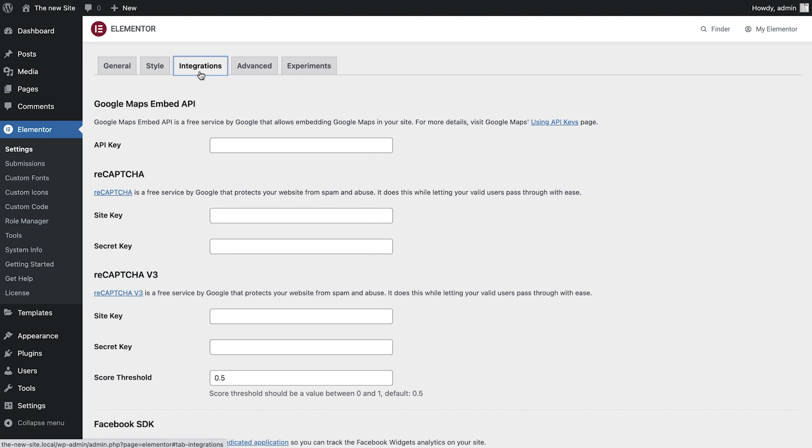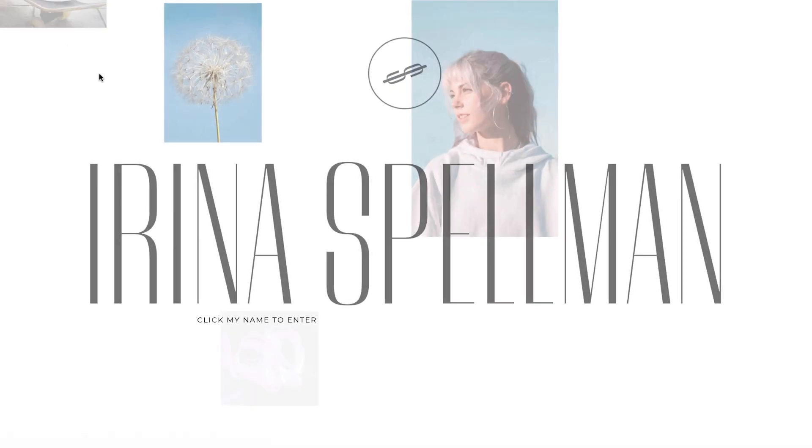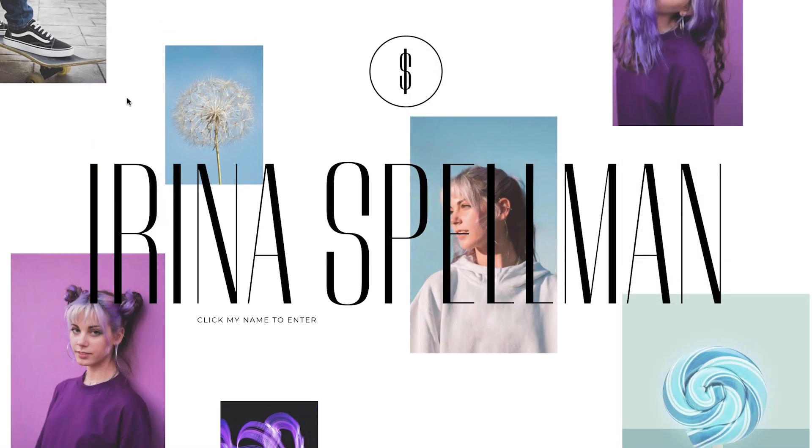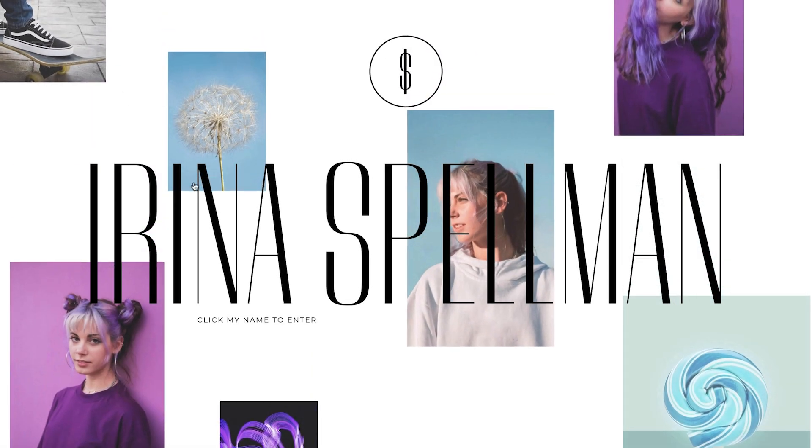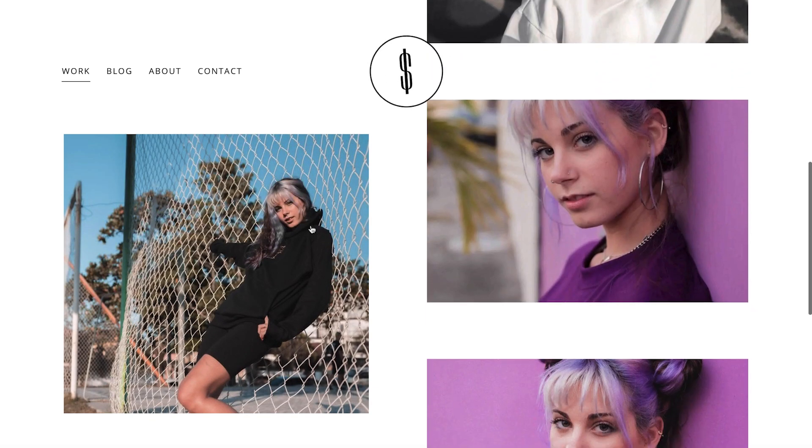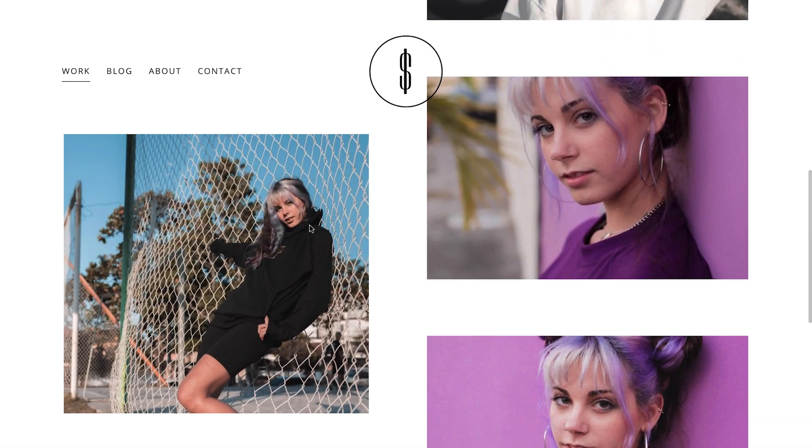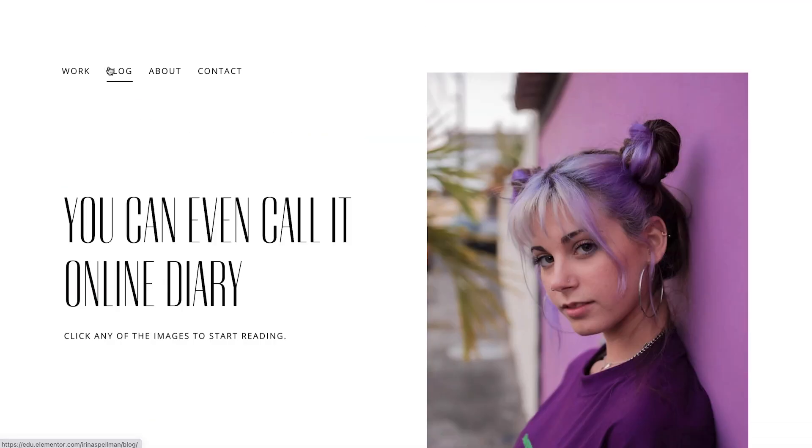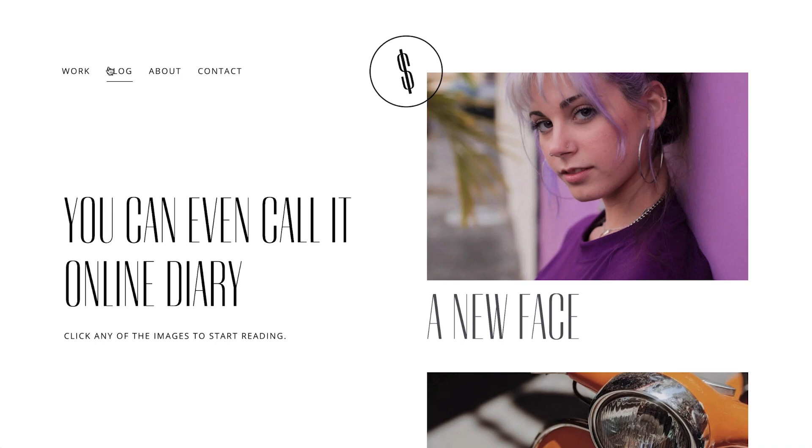Okay, now let's take a look at the imported site. The entire website has transferred over successfully, including posts, fonts, colors, and images. Perfect!